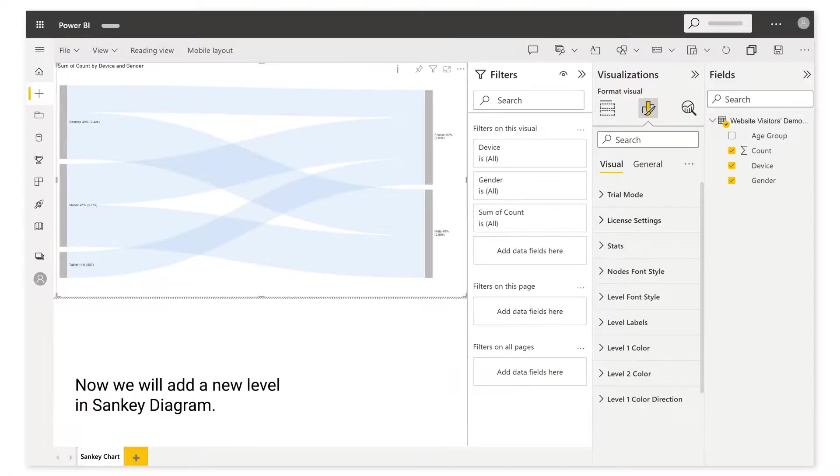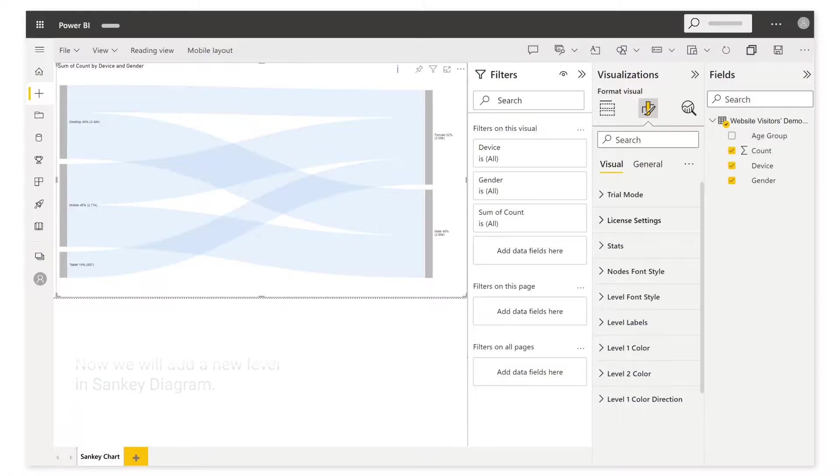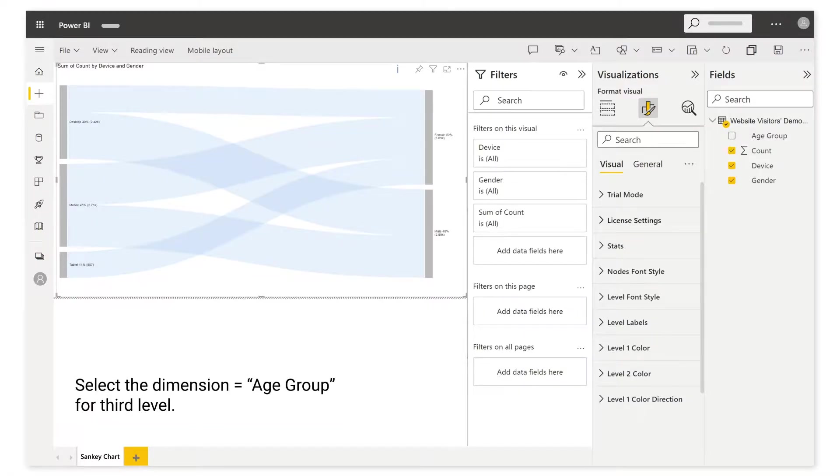Now we will add a new level in Sankey Diagram. Select the dimension age group for third level.